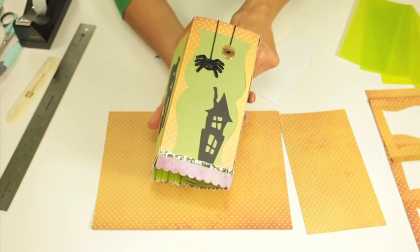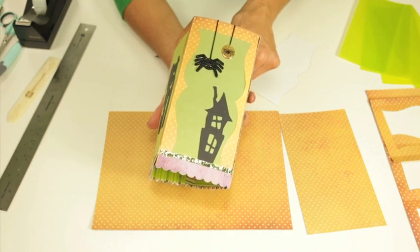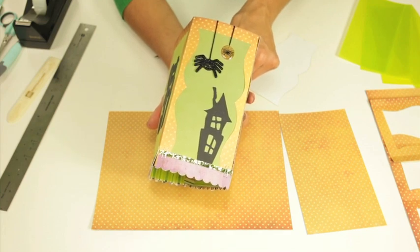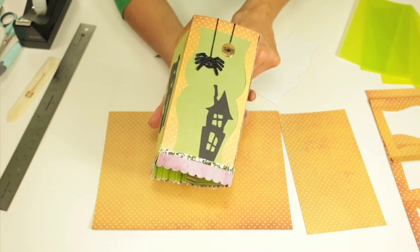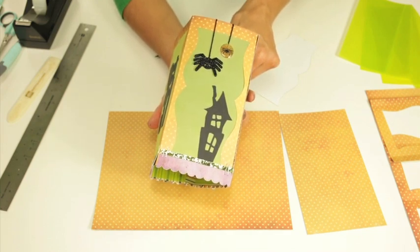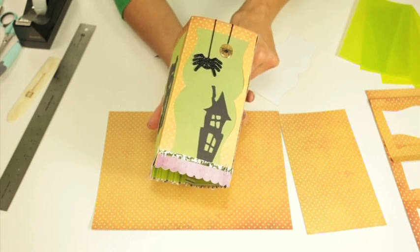The product that we're going to be using for this segment is the Making Memories Toil and Trouble collection along with the Slice and the Toil and Trouble design card.